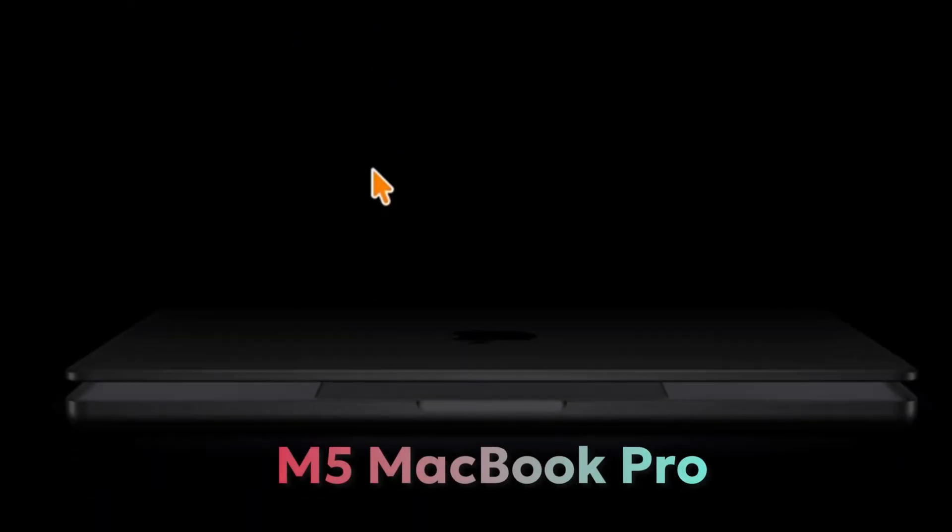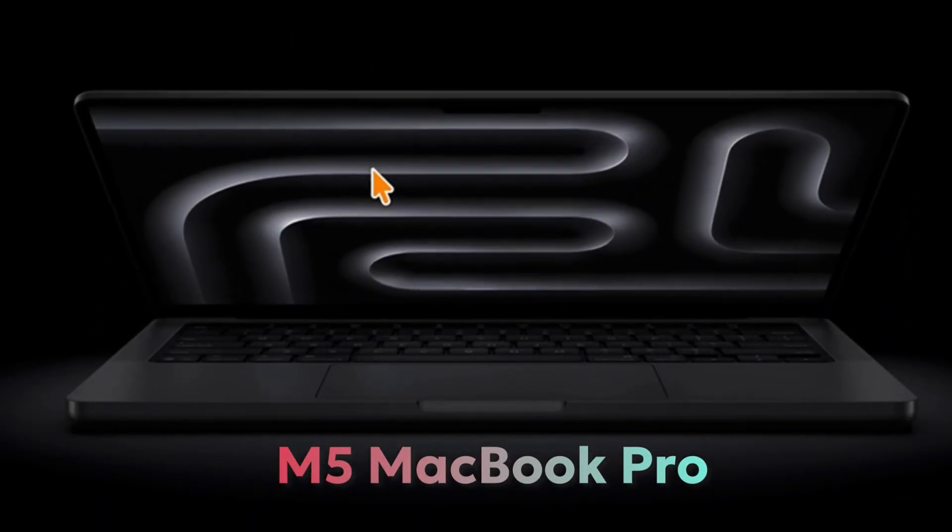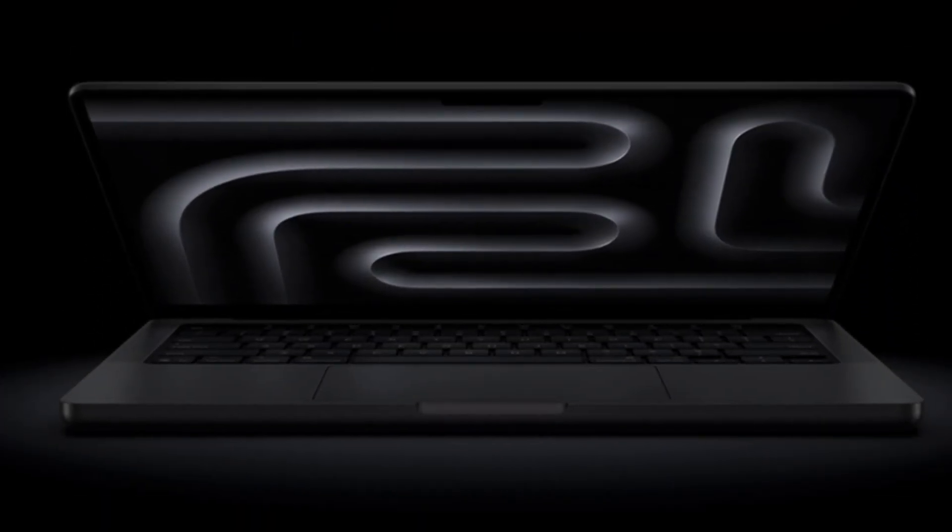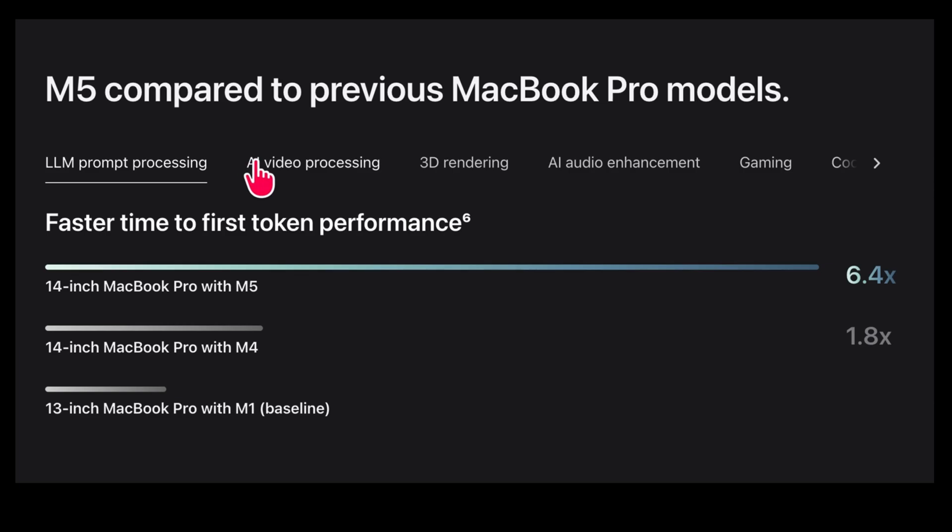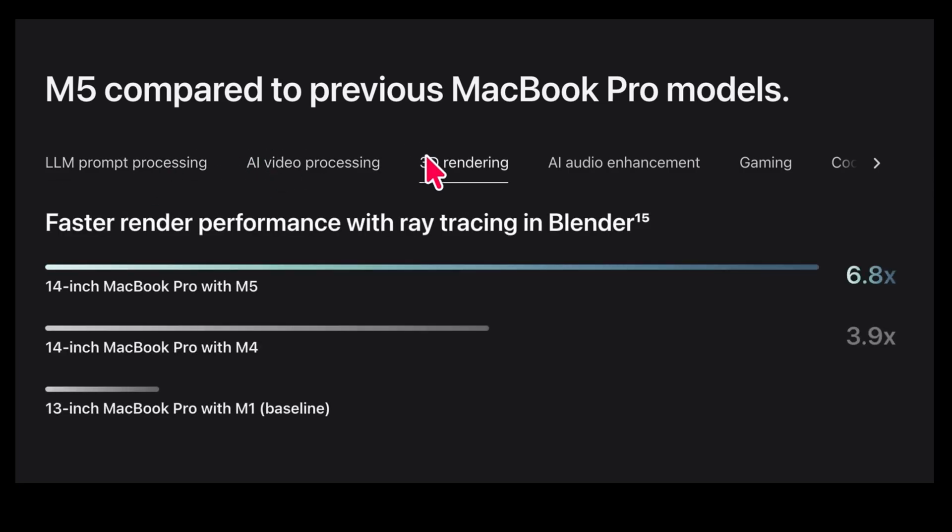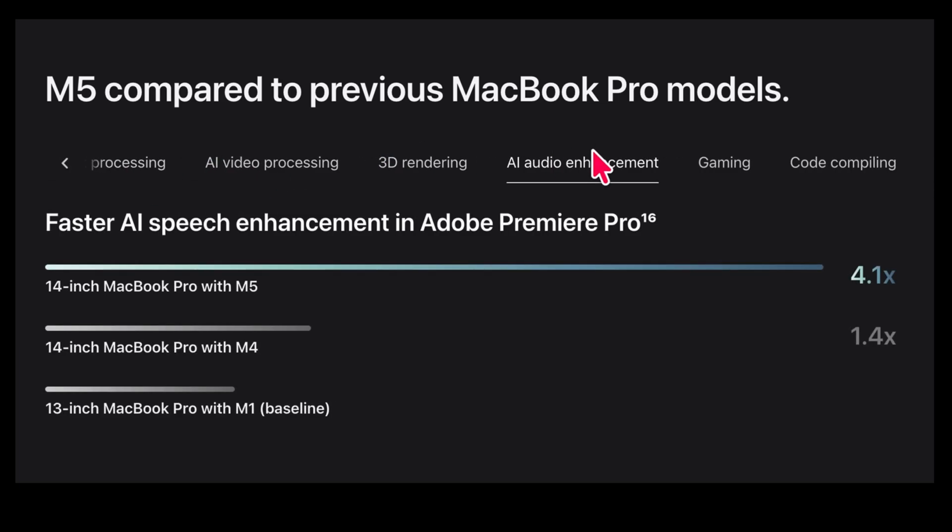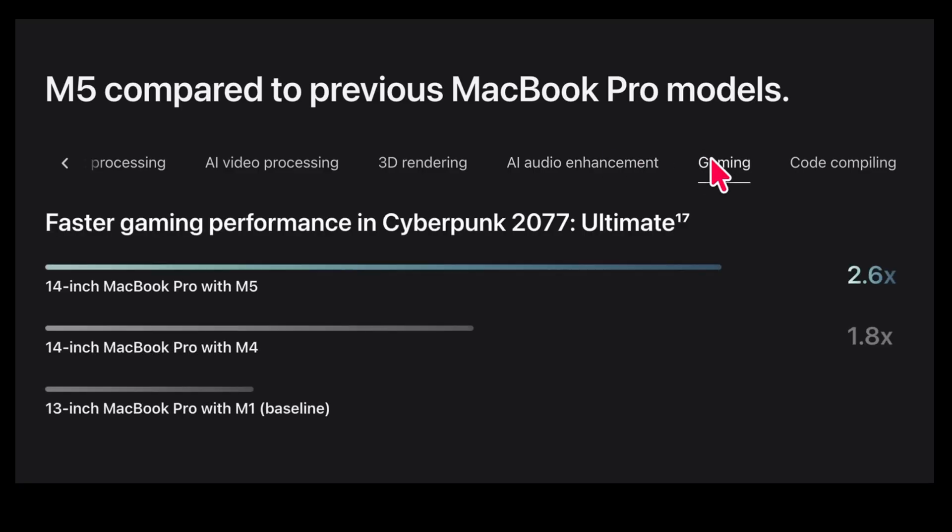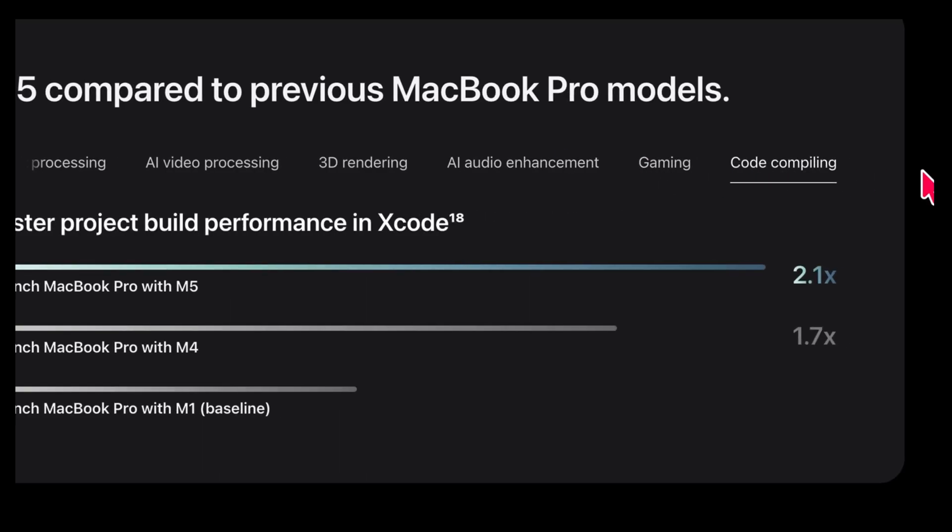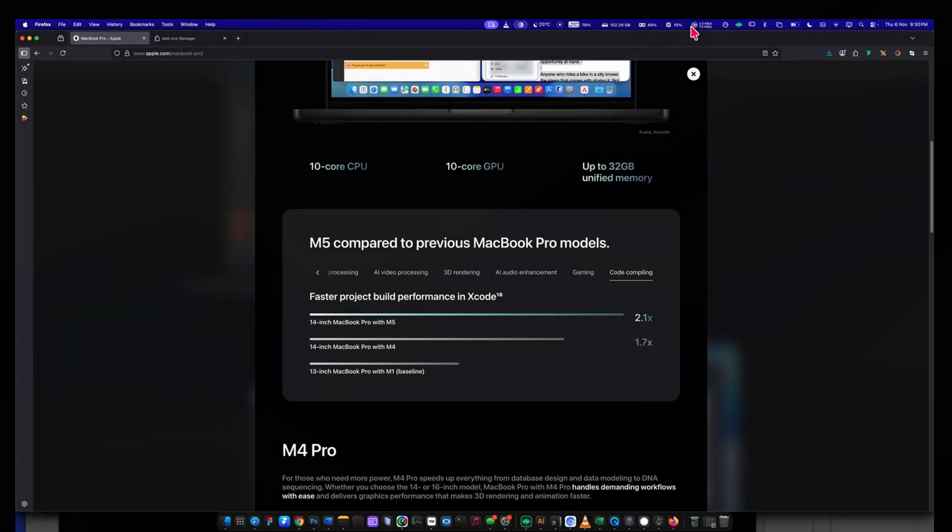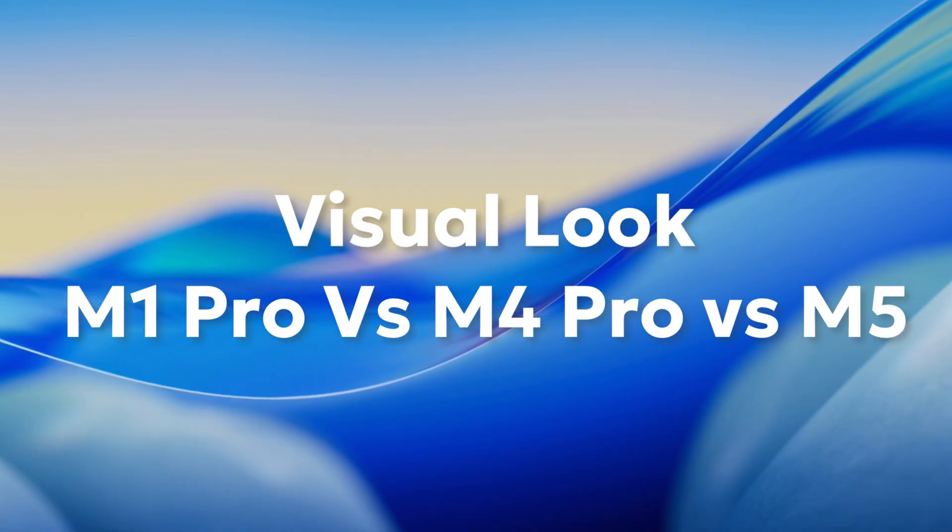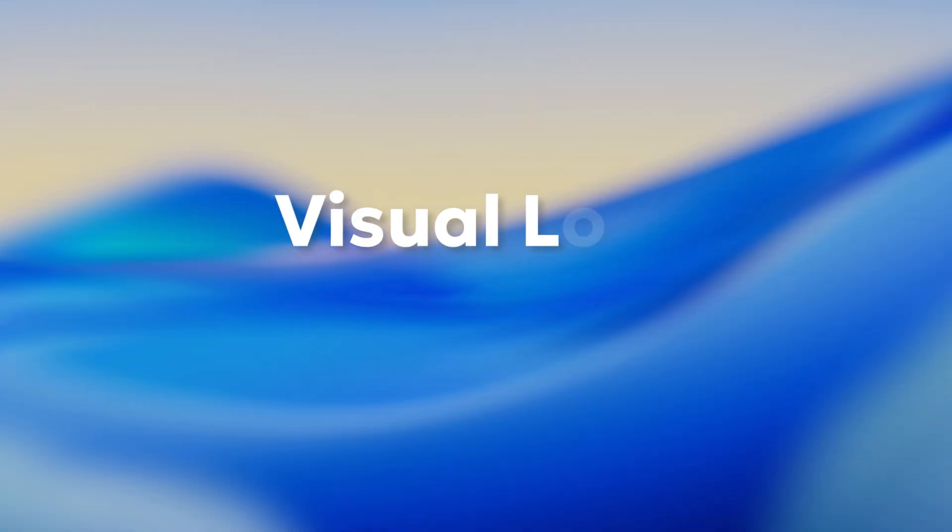Apple claims the new M5 MacBook Pro is up to six times faster than the M1 MacBook Pro in LLM performance, AI tasks, 3D workloads, AI audio, gaming, and code compiling. Let's see how much faster it actually is compared to my M1 MacBook Pro.